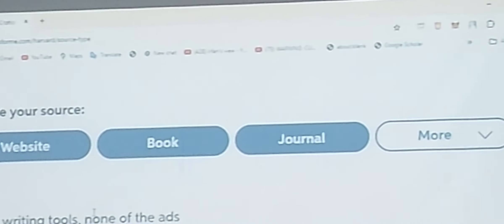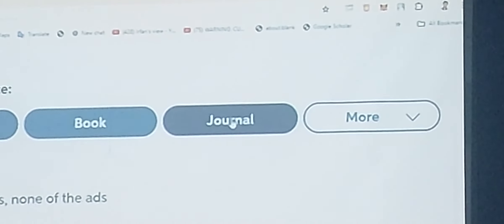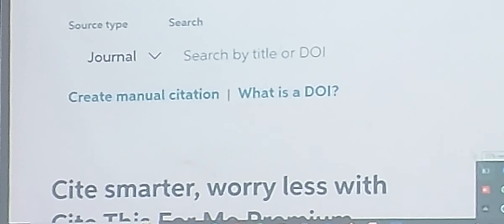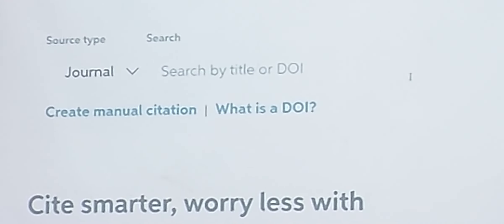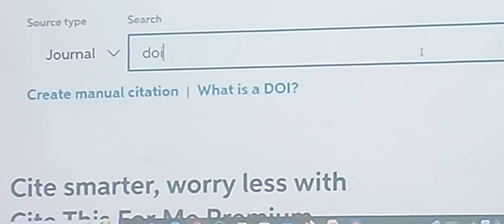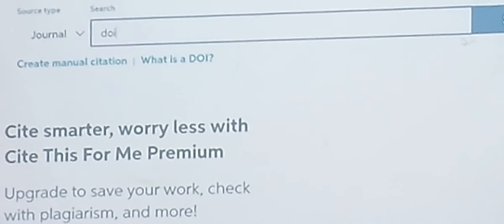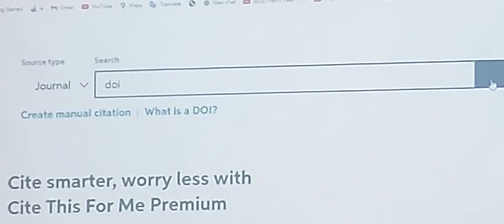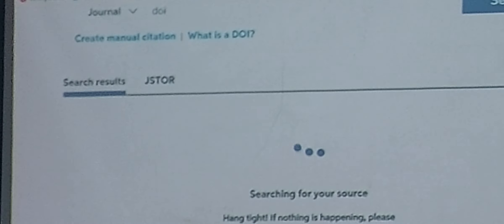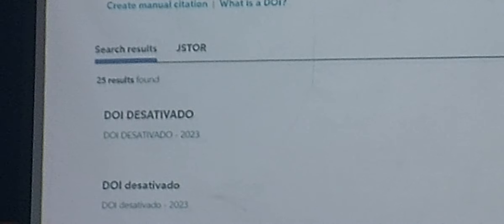Once you click on journal, you can see the search box where you can search by title or by DOI. What does DOI mean? DOI stands for Digital Object Identifier.